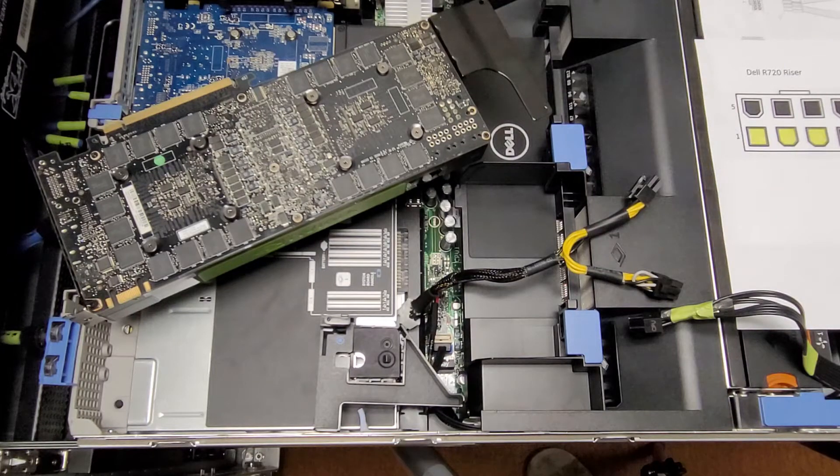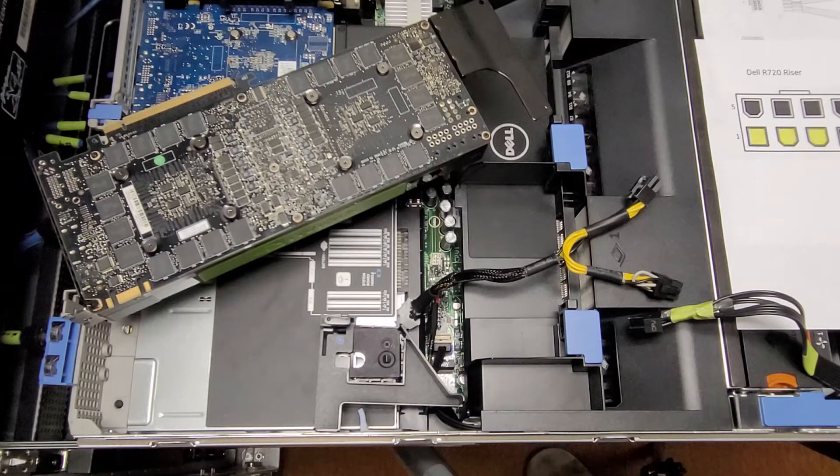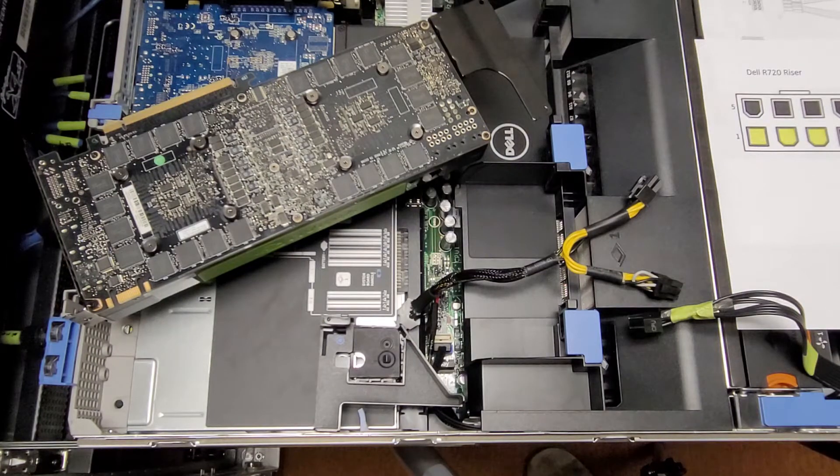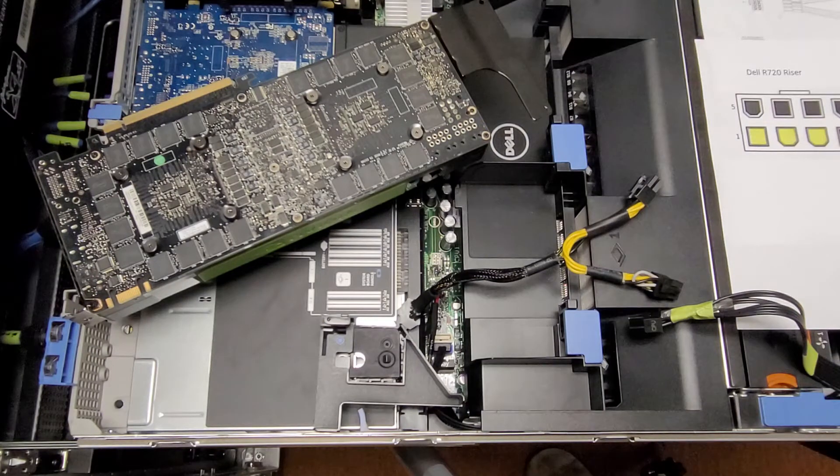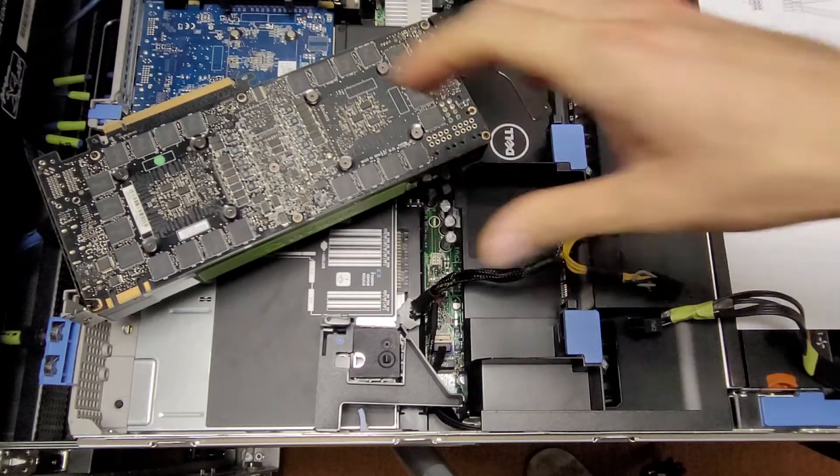Just making a video on installing a Tesla K80 in a Dell PowerEdge server. There are some caveats that you need to be aware of before doing this.